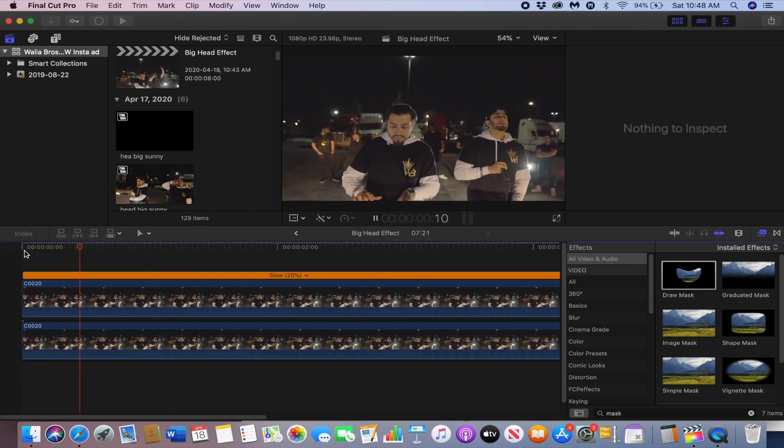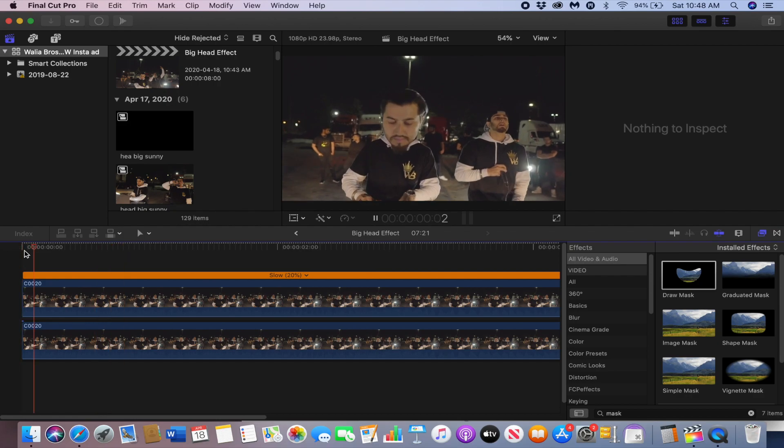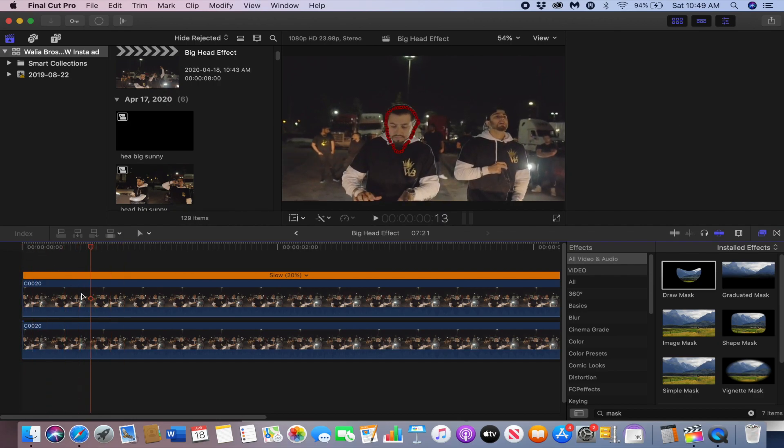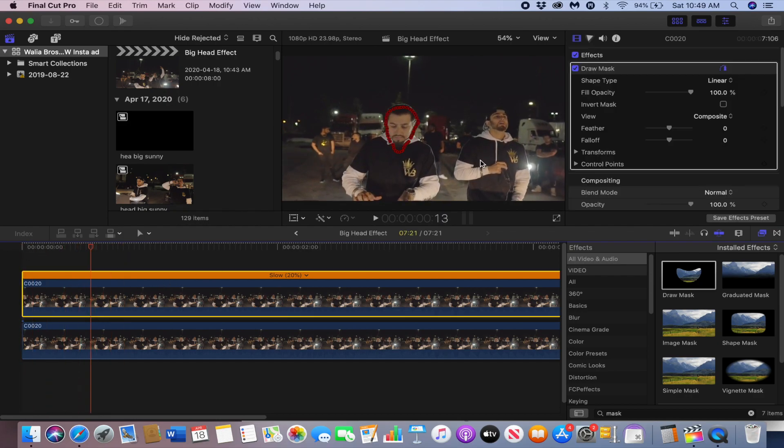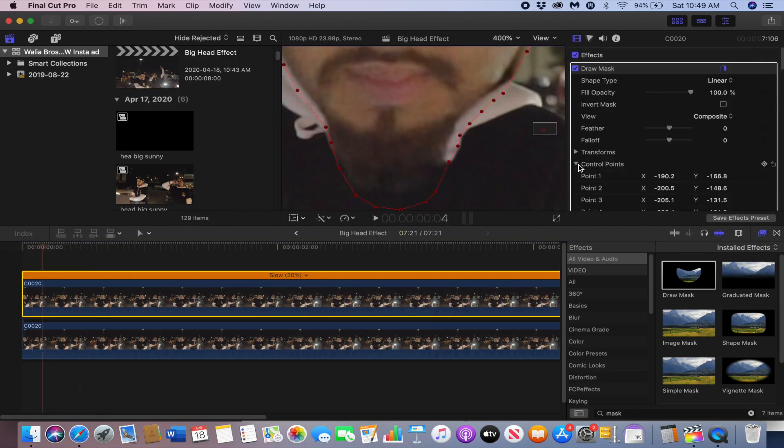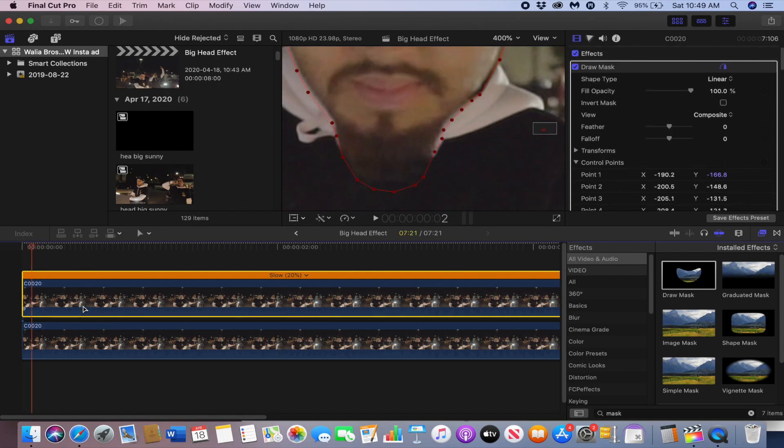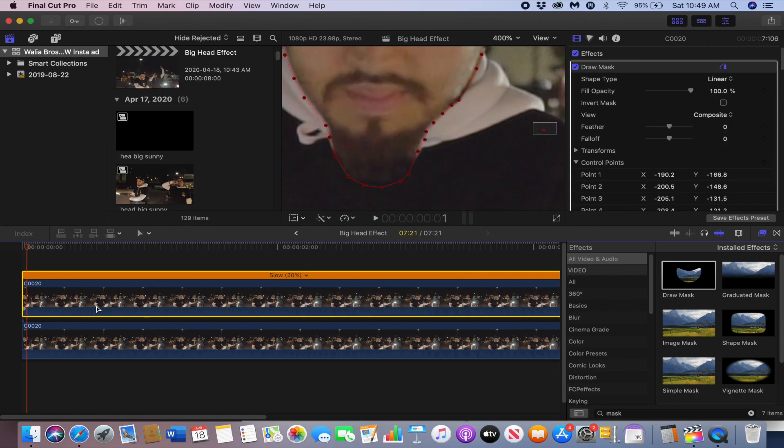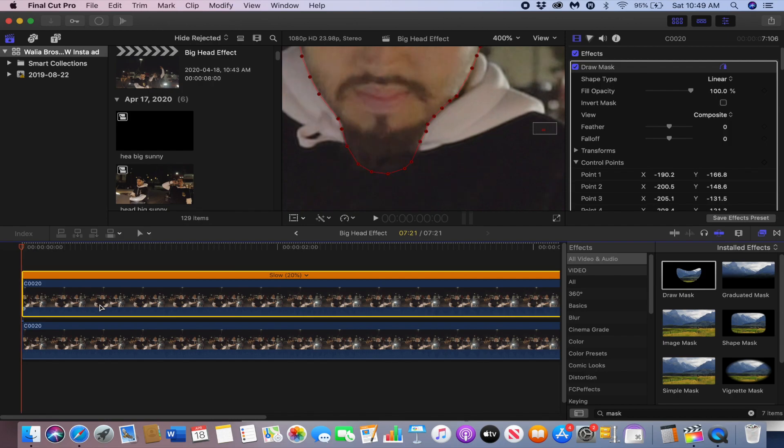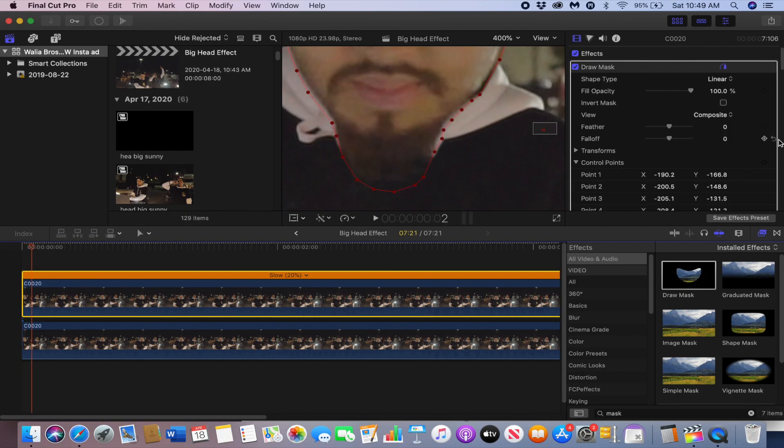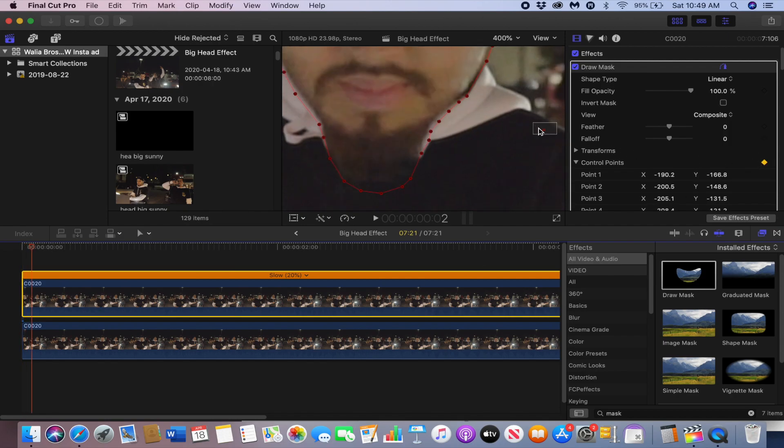Okay, not bad. We can refine it a bit as well by going to the mask and going to the control points of the mask effect and clicking the keyframe button over there to adjust the mask as it gets bigger.